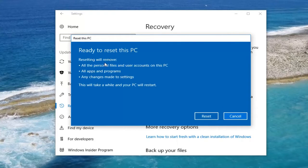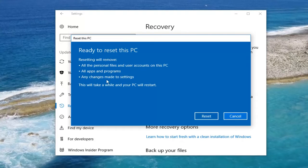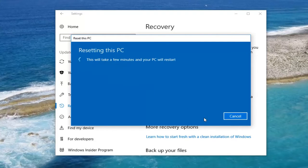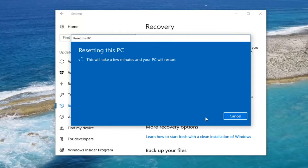I'm going to select the first option. This is our last confirmation before we reset our PC, which will remove all personal files and user accounts on this PC, all apps and programs, as well as any changes made to settings. This will take a while and your PC will restart. Left click on the Reset button. This will take a few minutes, so please be patient — depending on your hardware specifications it could be quicker or slower, but just allow some time and once we get rolling I will be back.